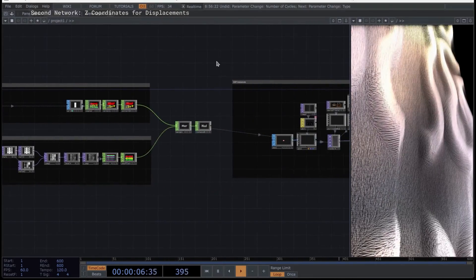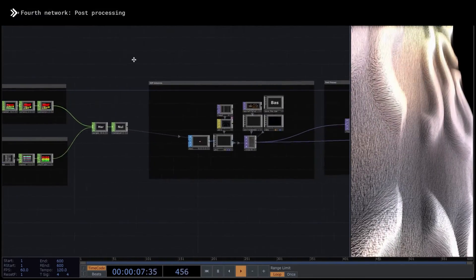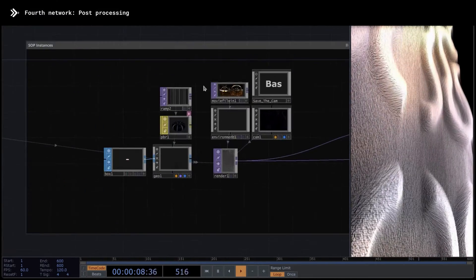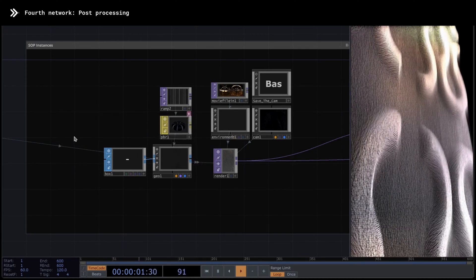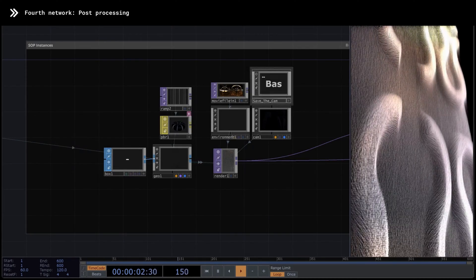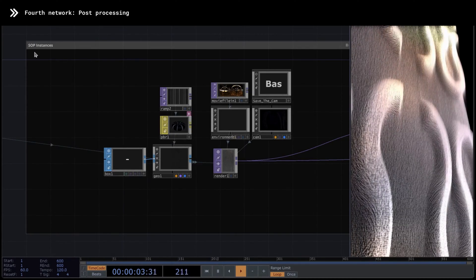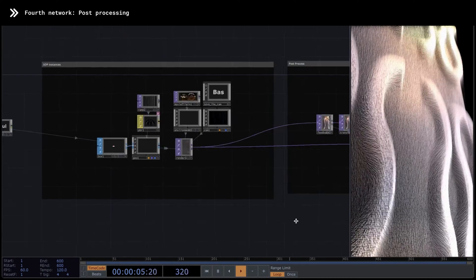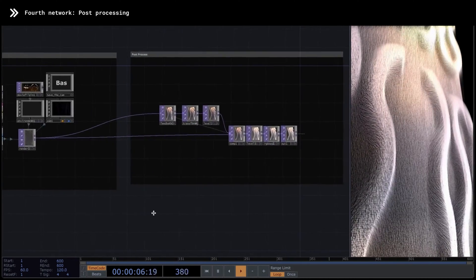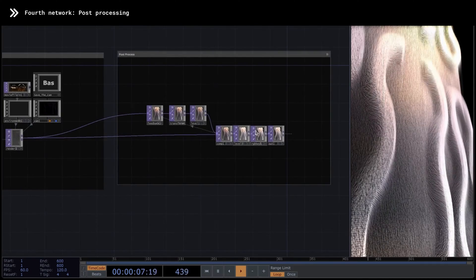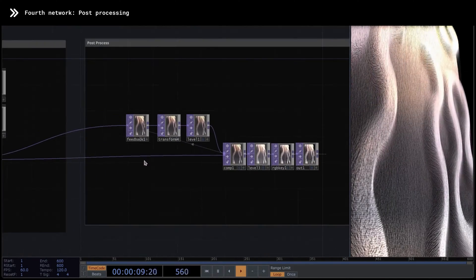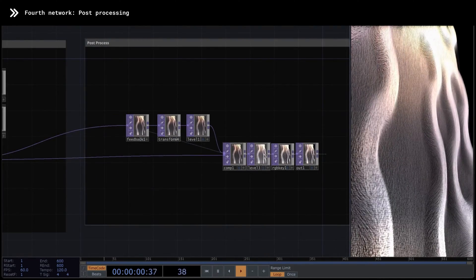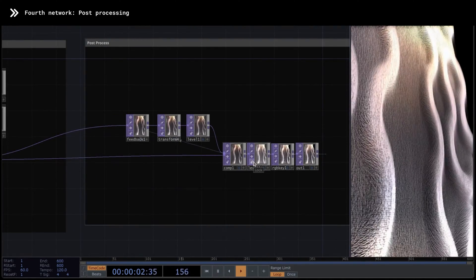The rest is very common and you already know it — this is the classic scheme for making instances using SOPs. And finally, you have a very simple post-process network with a feedback and a couple of color correction operators. So let's start this network from the beginning.